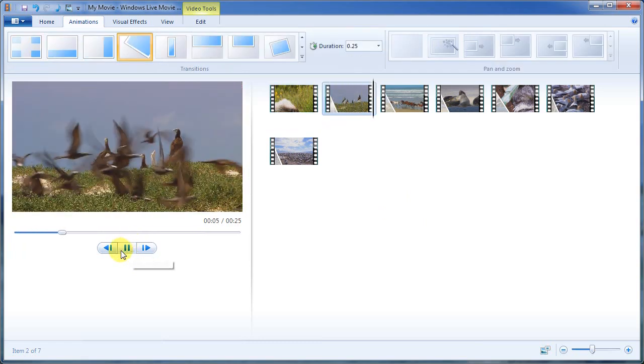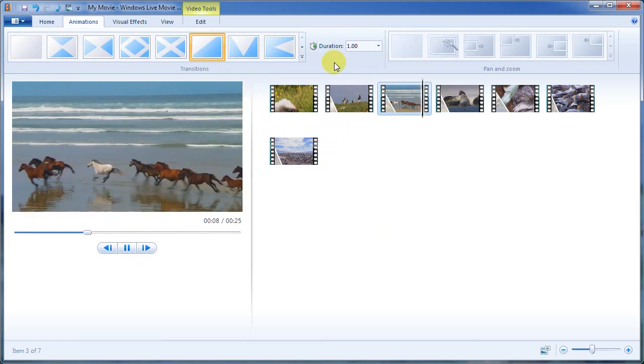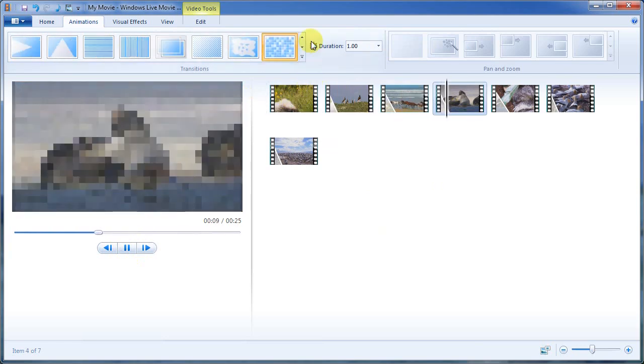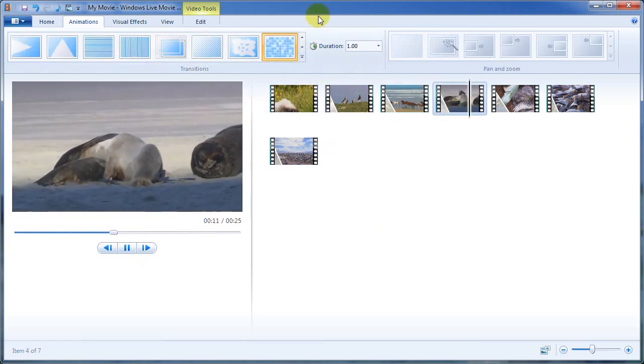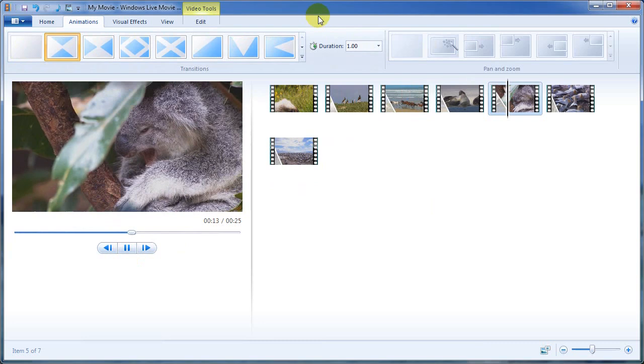Zips out. And my computer's struggling a little bit on that one, but once it renders, it should be fine.